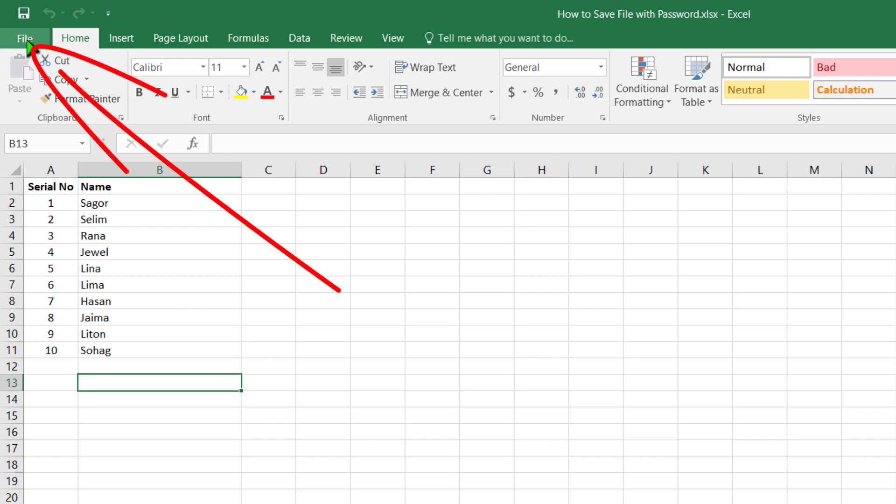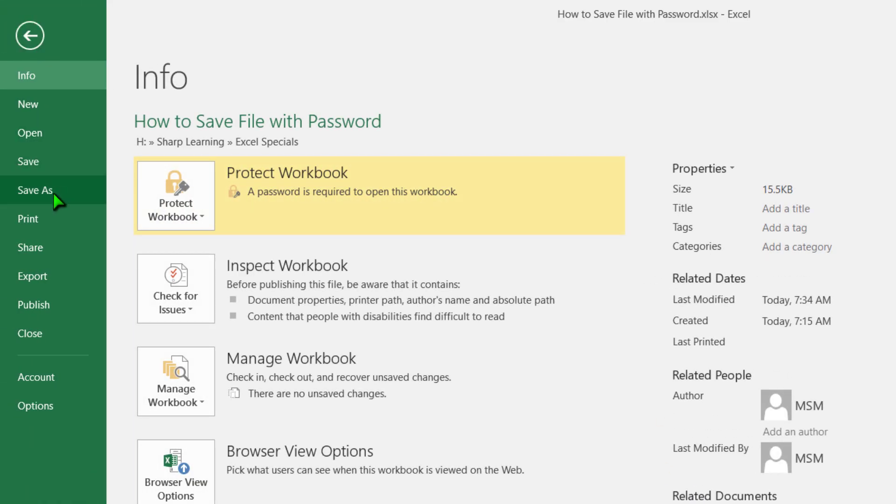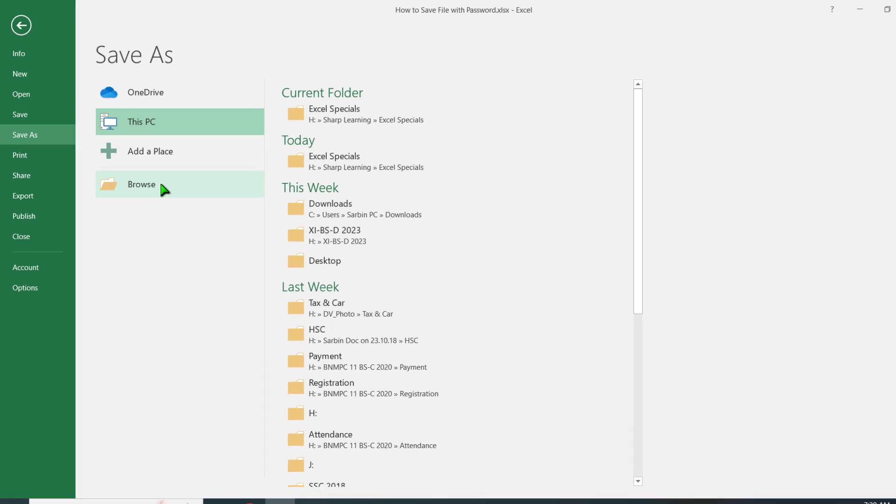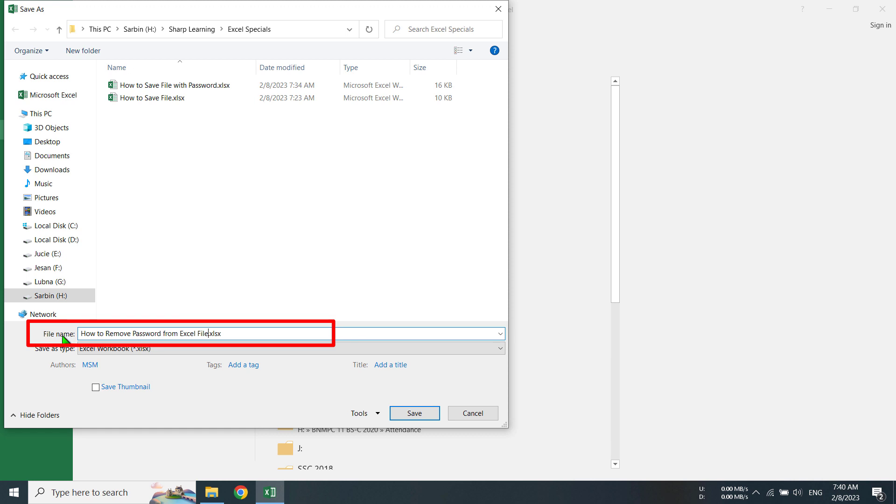For that, I will click on File menu, then Save As option, then click Browse. Here for the file name, I am giving the name 'How to Remove Password from Excel File'.